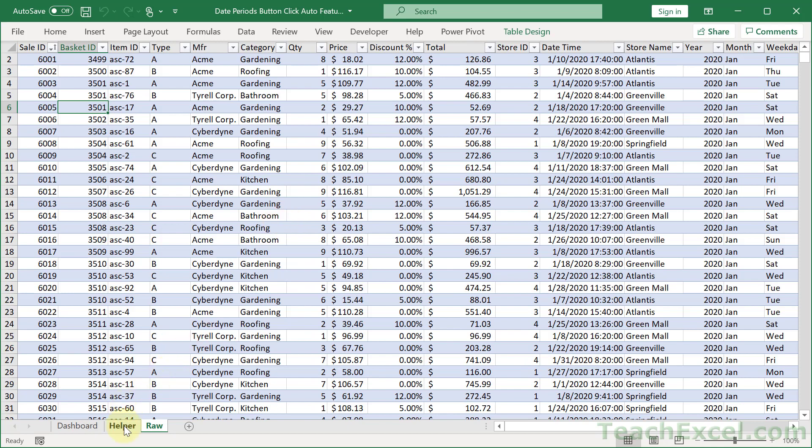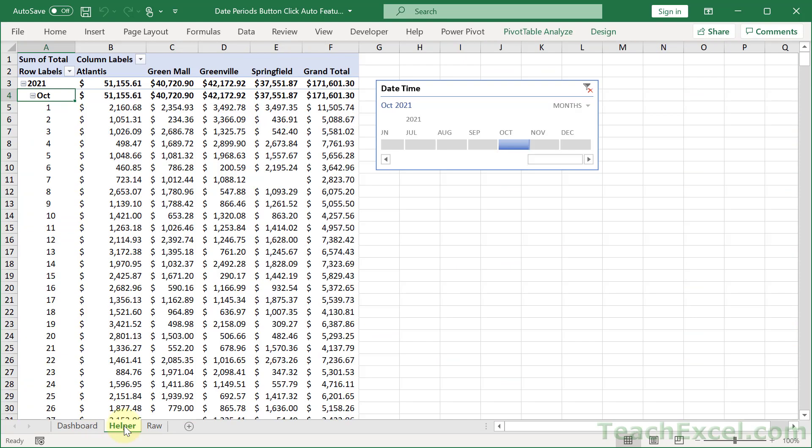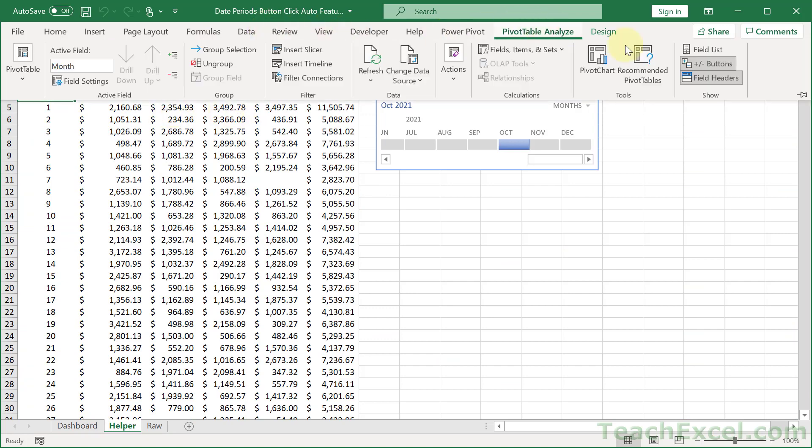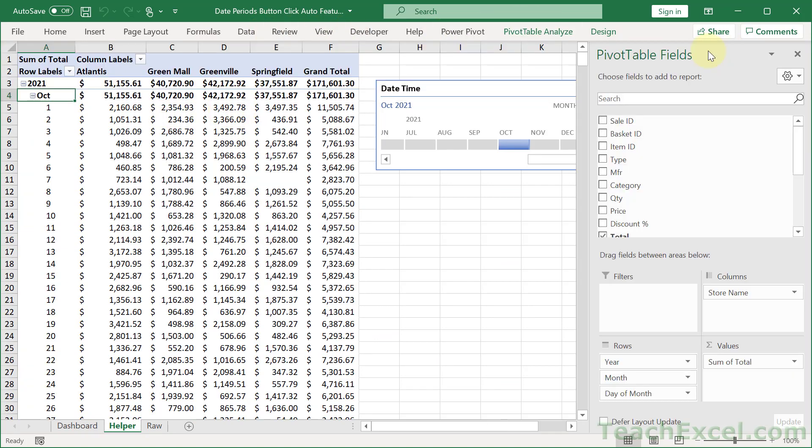Let's go now to the helper worksheet where we have the pivot table. So this guy is a regular pivot table. Let's get the field list back. And there is nothing weird going on here. For the columns we have store name, value, sum of total, and rows.